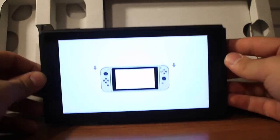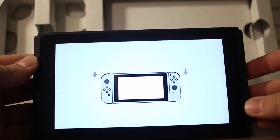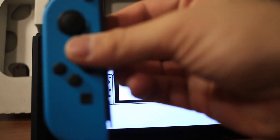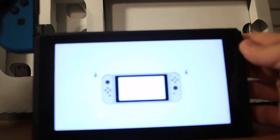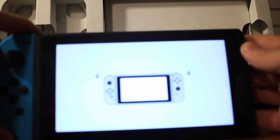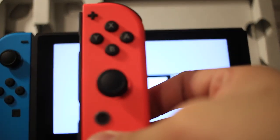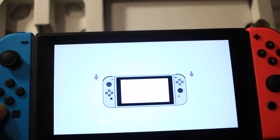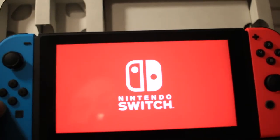We'll use the power button and go ahead and boot it up. Okay, he's telling me to attach the Joy-Cons left and right.